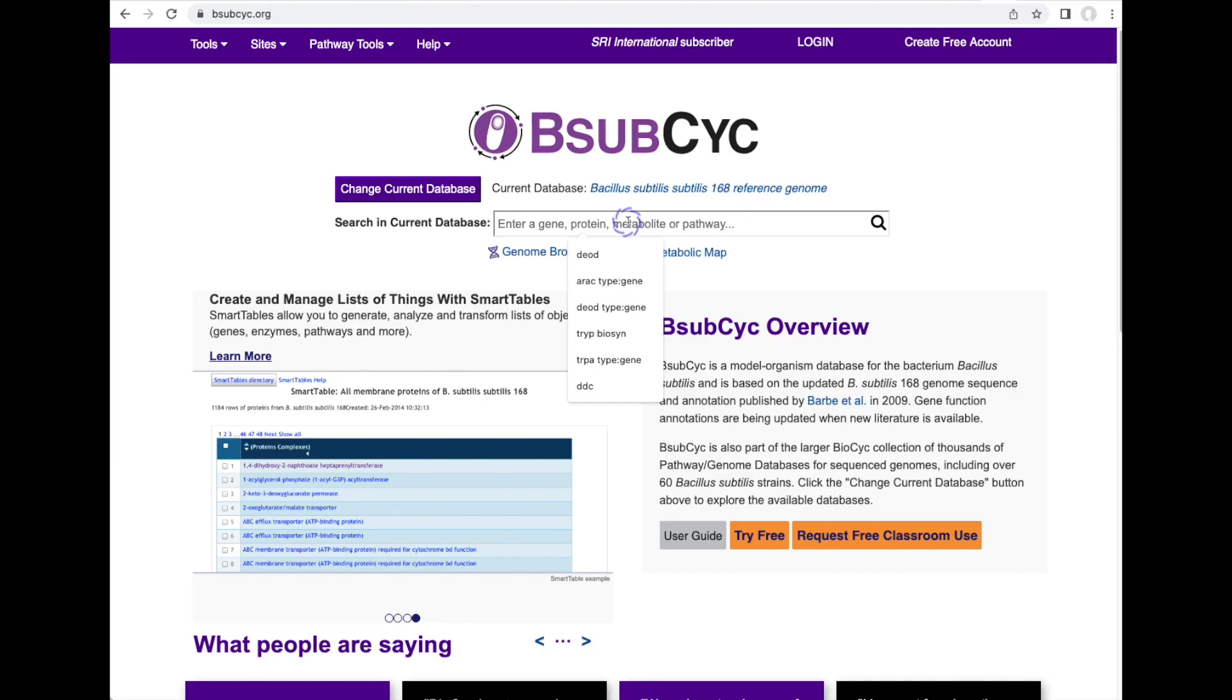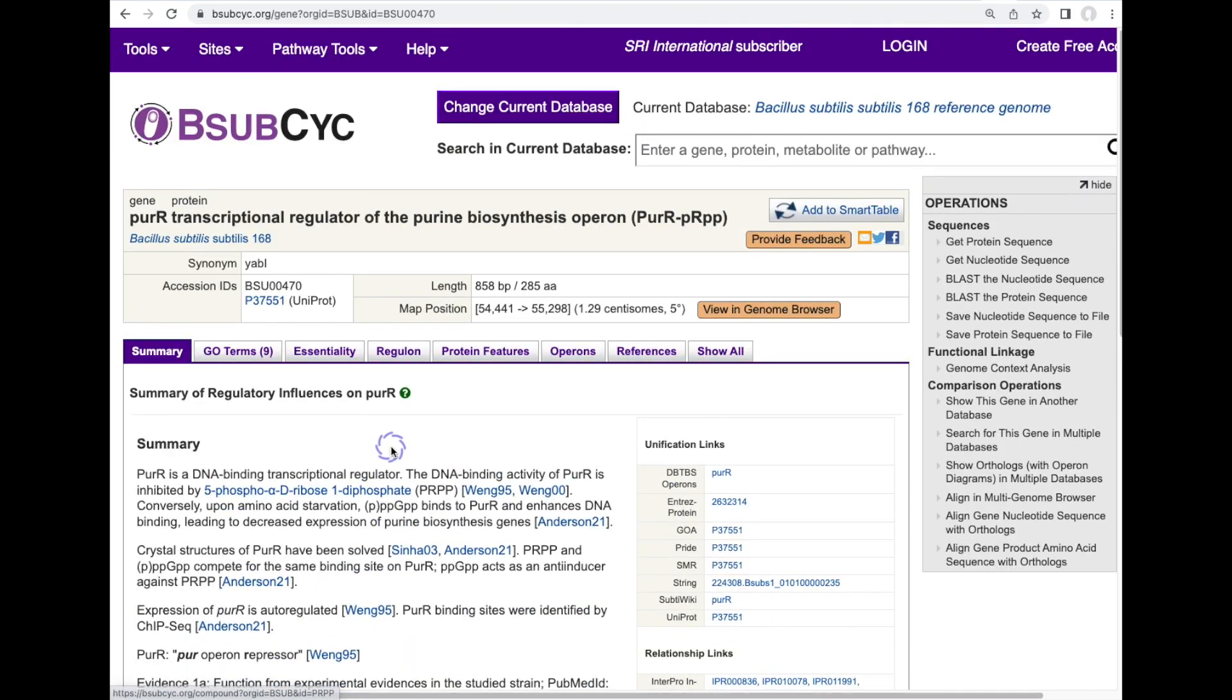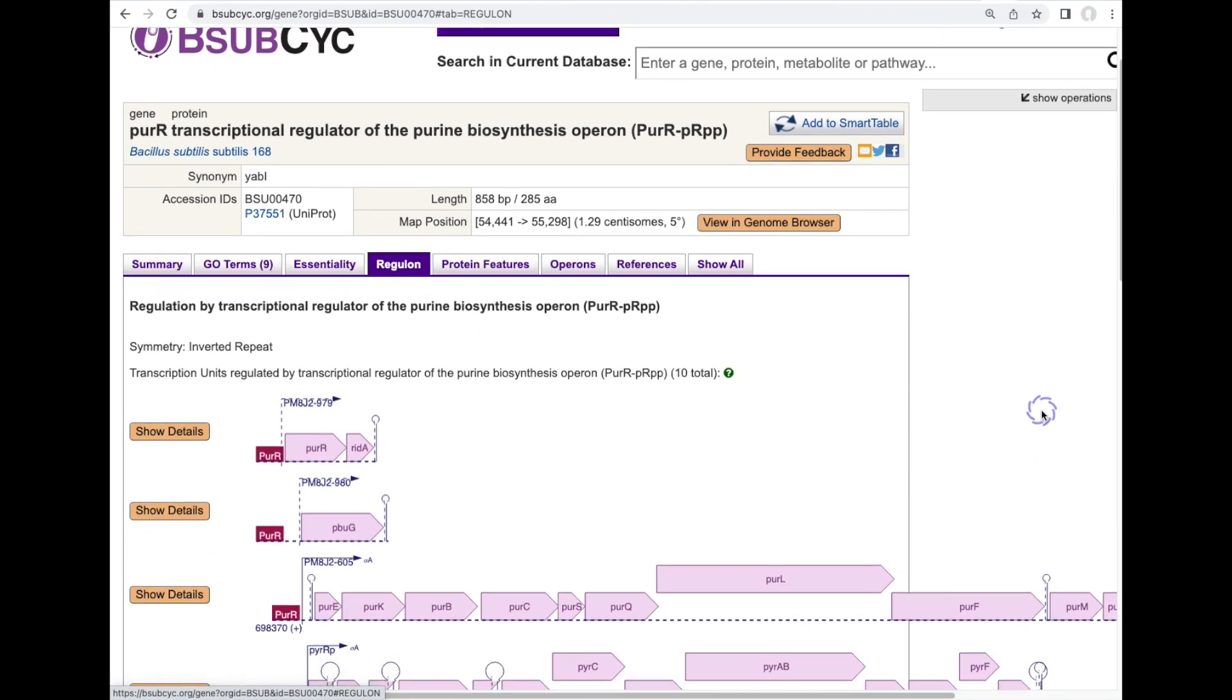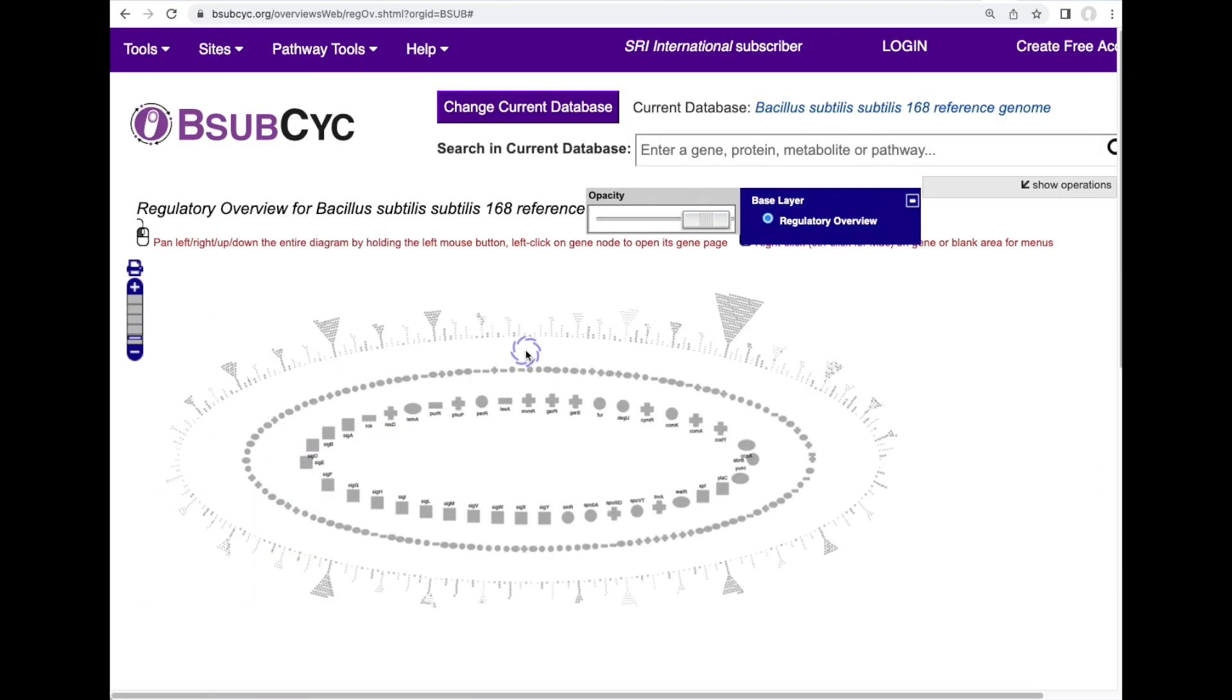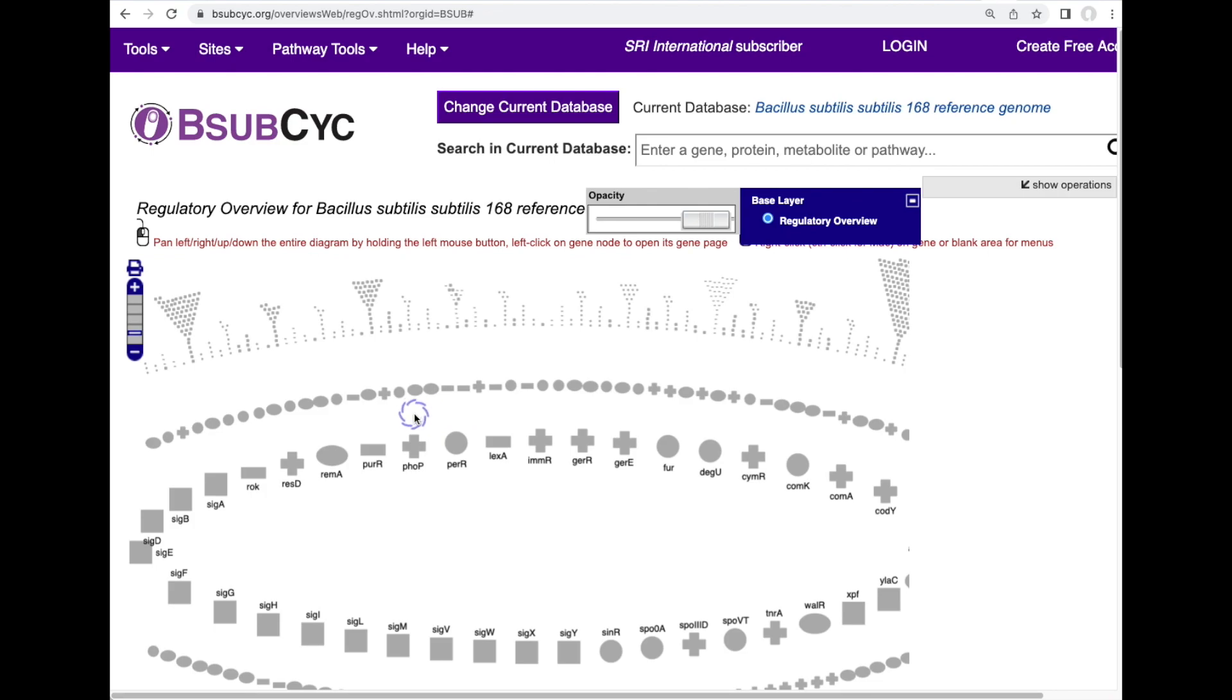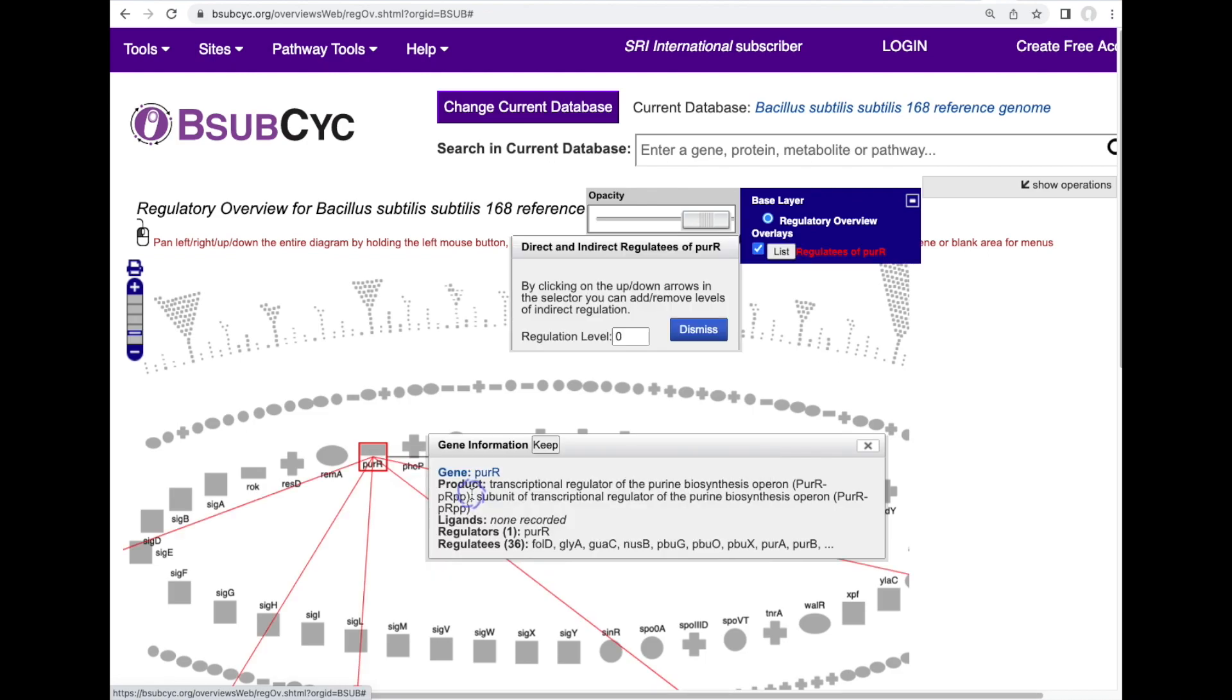BioCyc provides several kinds of access to regulatory data. For example in our B. subtilis database we can look up a transcription factor such as PURR, we can go to its gene page, and for transcription factors there's often a regulon tab that lists the full set of operons that are regulated by a transcription factor such as PURR. A tool called the regulatory overview shows the complete regulatory network of an organism such as Bacillus subtilis and for example I can click on a transcription factor and highlight all the genes that that transcription factor regulates.